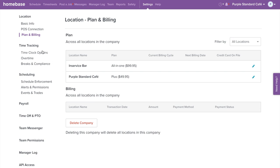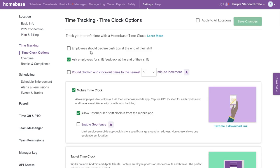Now let's go to the next section on the left menu, which is time tracking. Here you can customize your time clock options, overtime, breaks, and compliance settings. Under time clock options, you can enable or disable declaring cash tips at the end of the shift during clock out. You also have the option to enable or disable shift feedback — the ability for employees to rate their shift and leave feedback upon clocking out. Next, we have the option for time clock rounding, which automatically rounds clock ins and outs to the nearest 5 or 15 minute increments.